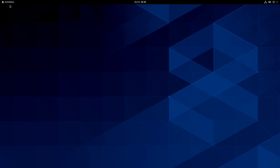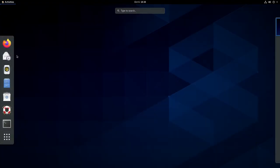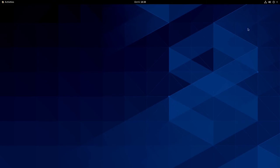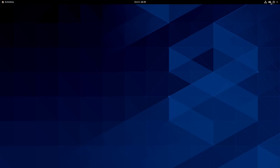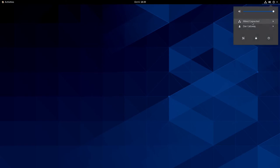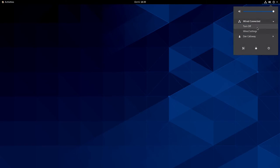So let's see what we do have. Here we have the Activities button — you can click on it and it opens up various things. You can access those items plus get to your desktops, and there are workspaces that are created on the fly. Across the top we have a calendar — if you click on it you can see it is Tuesday October the 6th and there are no notifications.